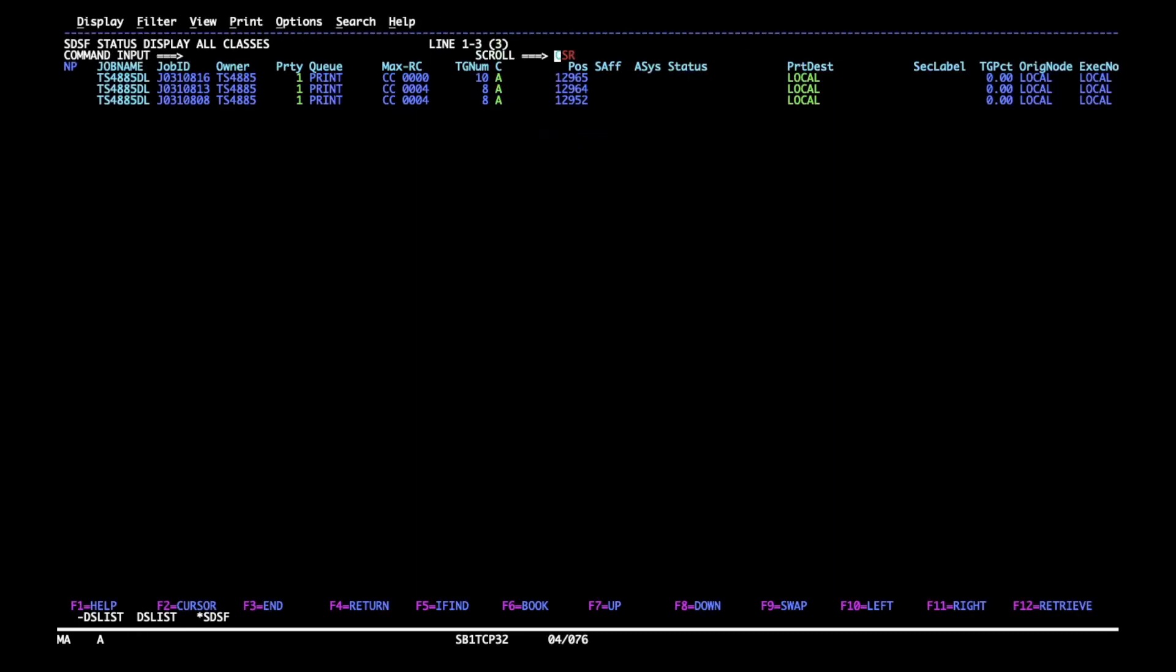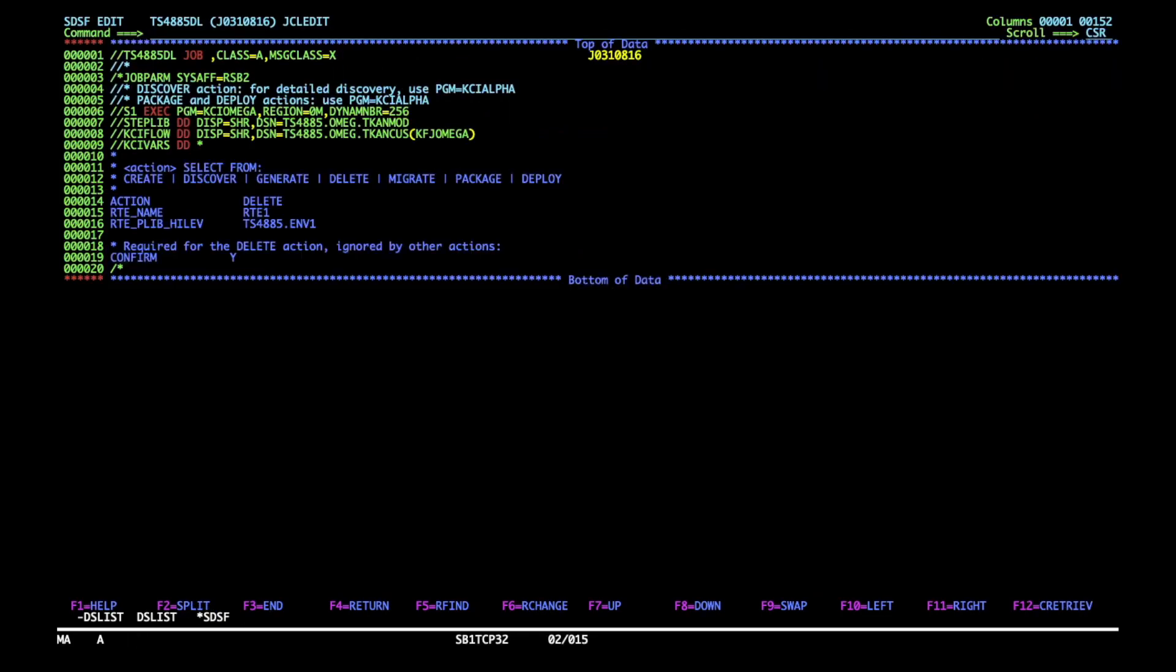There is one important change you must make in order to tell the delete to delete the local RTE and not the one we saw in RTE plib hilev parameter. In order to run the job successfully, you still need to specify it in the job, but it will not match the mask for the actual delete.